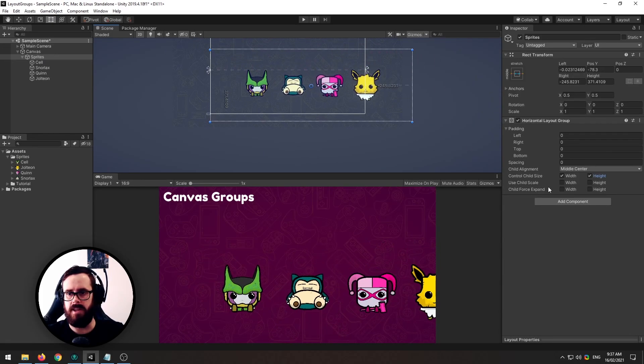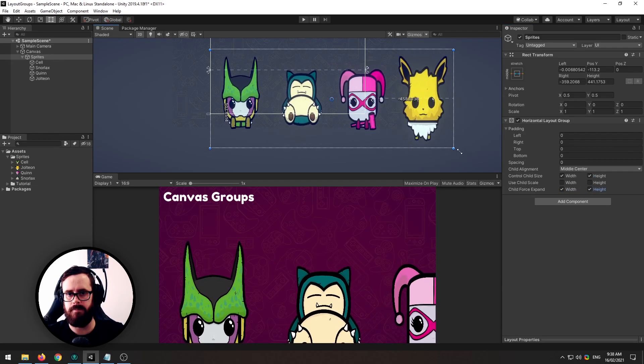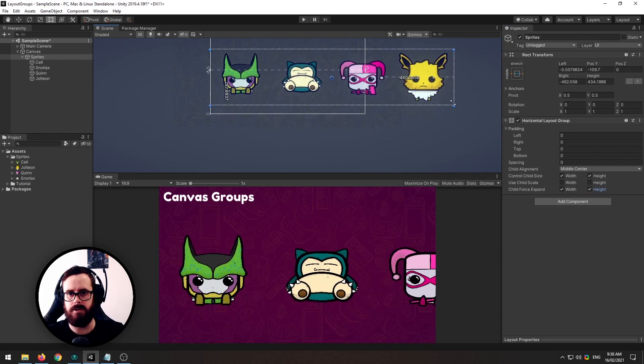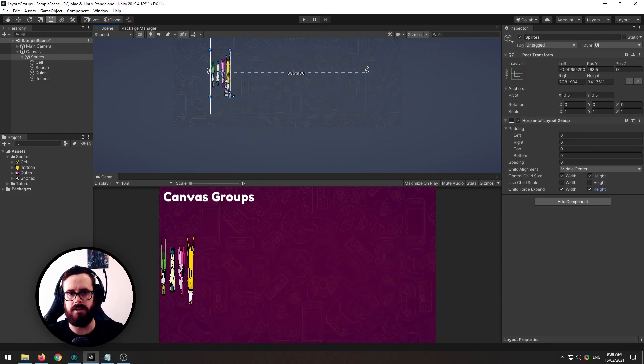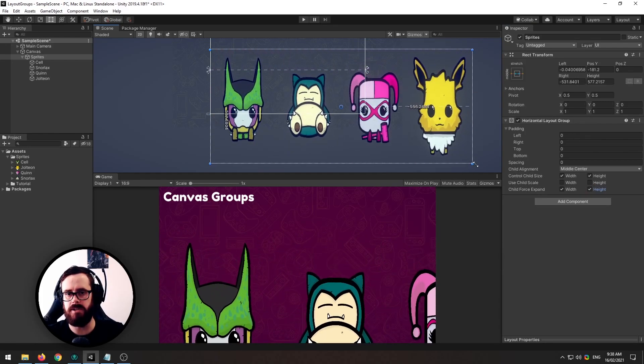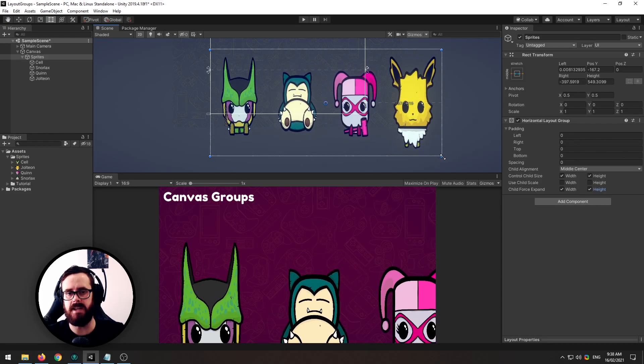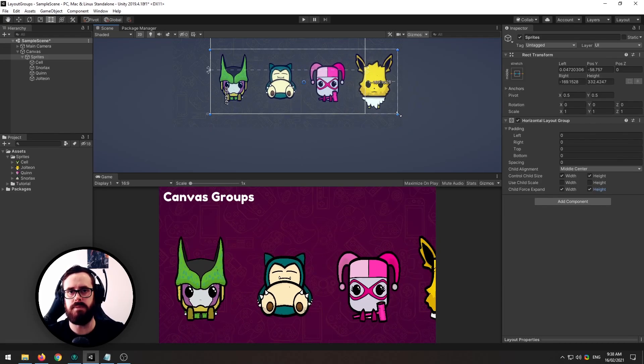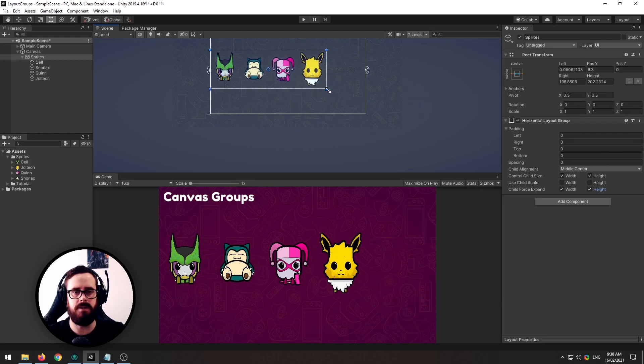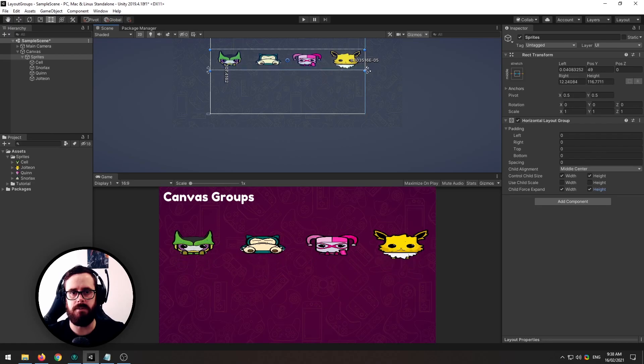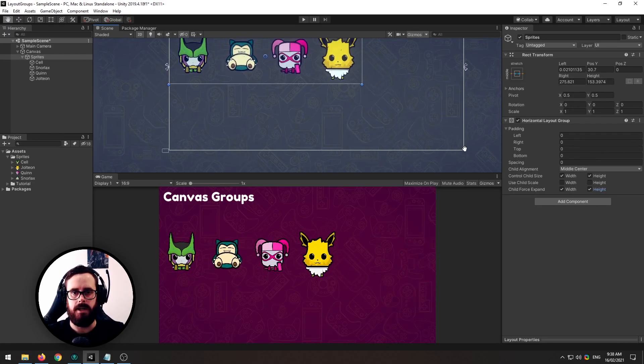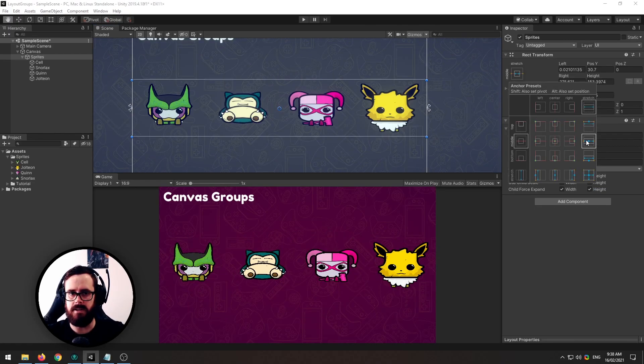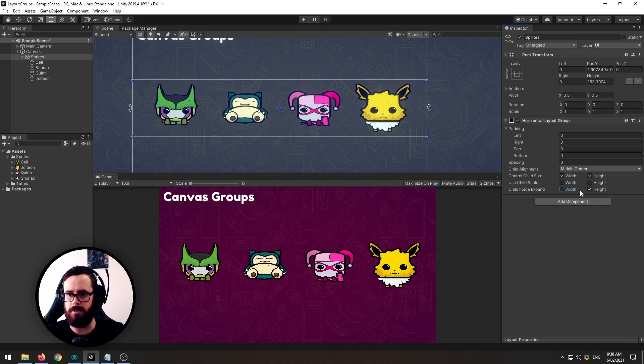For that you'll need to click on force child expand and then they'll start, they'll fit regardless of how big. Now I only recommend doing this if the elements in your group don't have a specific aspect ratio that they need. For example if they're just square boxes or if you're using them for like a health bar or something that will be fine. But for these they obviously can't be stretched so I'll turn that off.